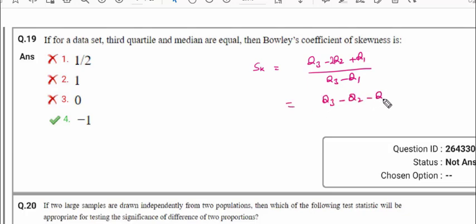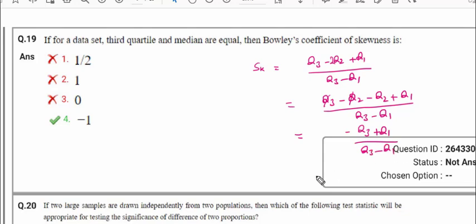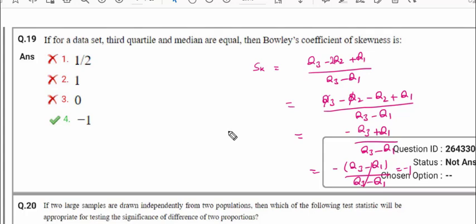Expanding the numerator: (Q3 − Q2) − (Q2 − Q1) / (Q3 − Q1). Since Q3 equals Q2, those terms cancel. We can rewrite as (−Q3 + Q1) / (Q3 − Q1). Taking minus common from the numerator gives −(Q3 − Q1) / (Q3 − Q1), which cancels to give −1. So the Bowley's coefficient of skewness is −1.